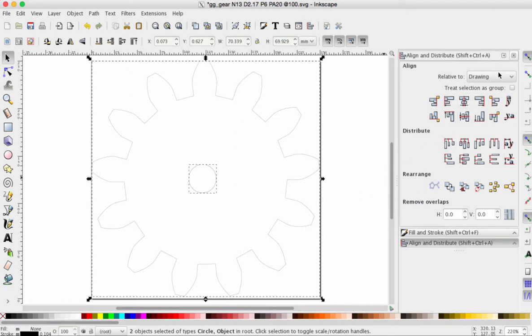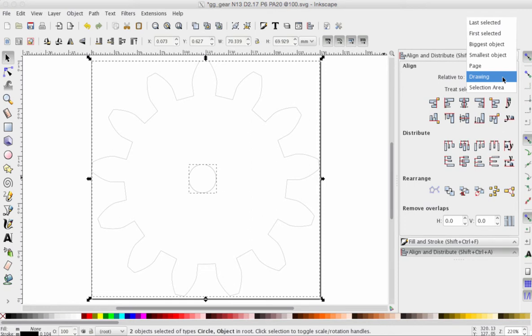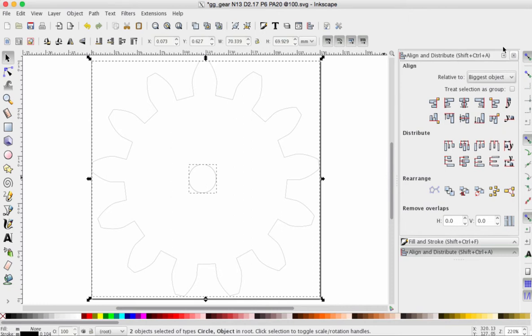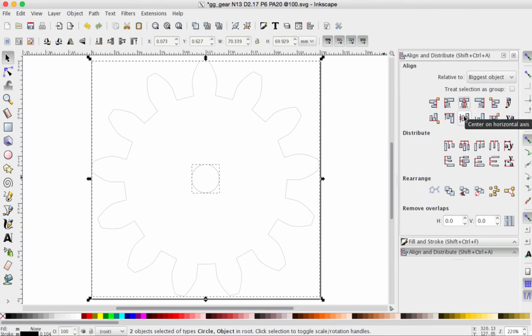Take a look, friends. Let's make sure that we have this set relative to Biggest Object. That's our gear shape. We're going to center on the vertical axis. And we're going to center on the horizontal axis. So, now we have centered up that circle.